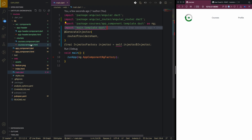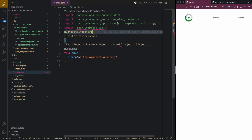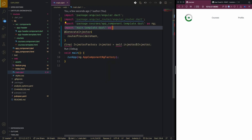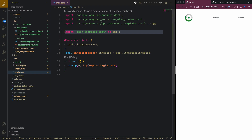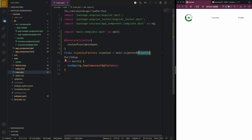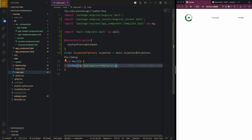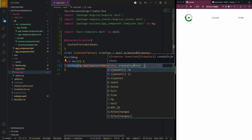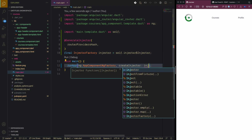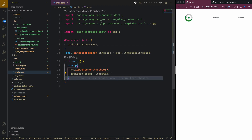The compiled template files follow a pattern: for main it's 'main.template.dart', for app it's 'app.component.template.dart'. This is how Angular Dart's injection system works. I'll also rename the selector from 'ng' prefix to 'app' to make it more meaningful.